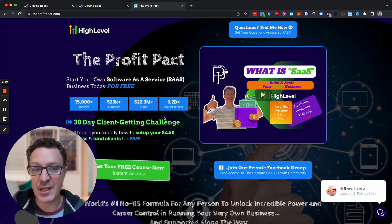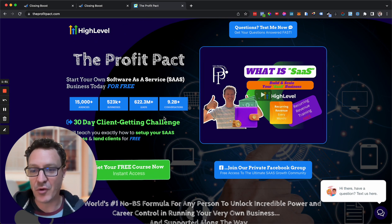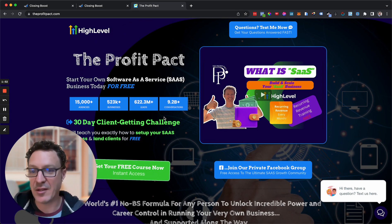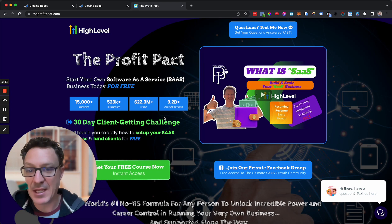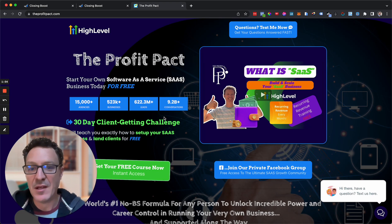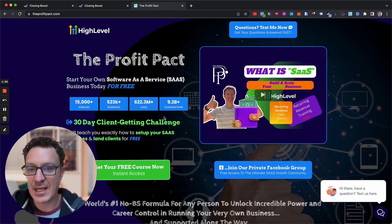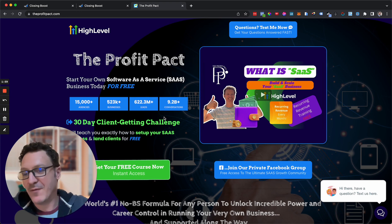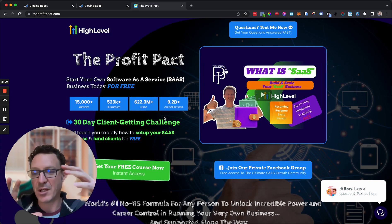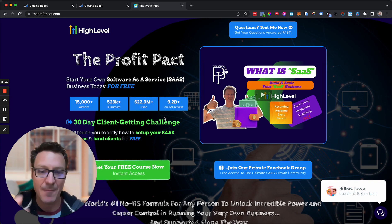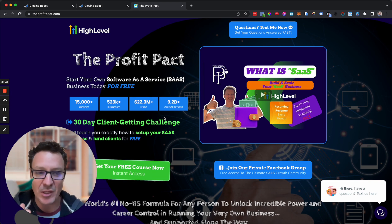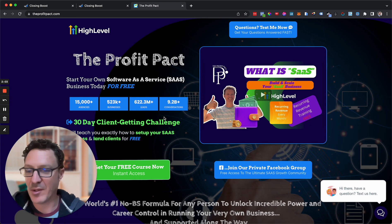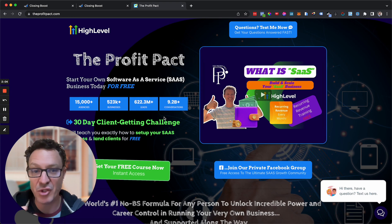You're just going to come here and get instant access to our courses. If you are not on high level right now, you can get a 30-day free trial through us. That's an extended free trial. Normally you only get 14 days.